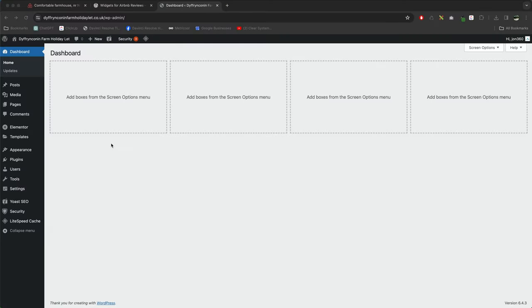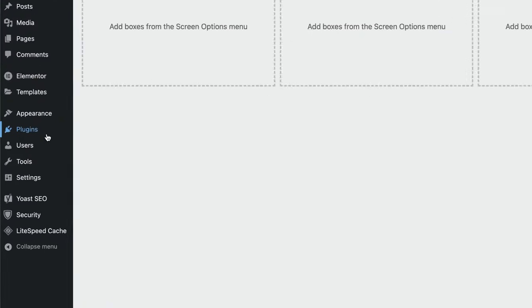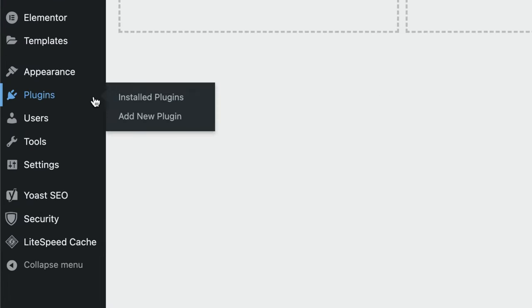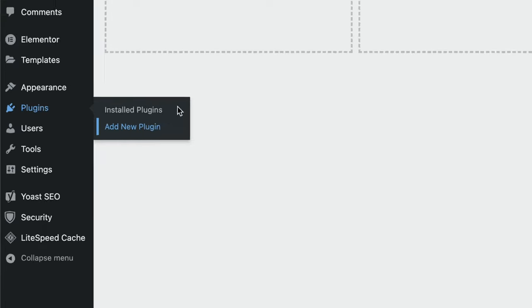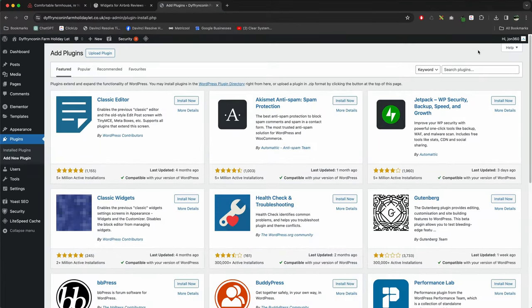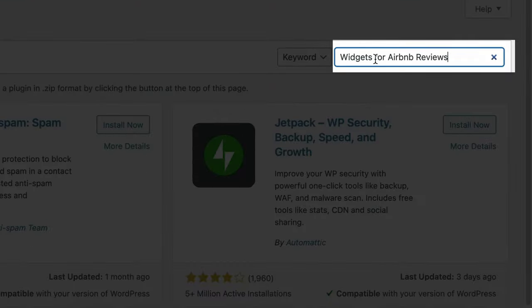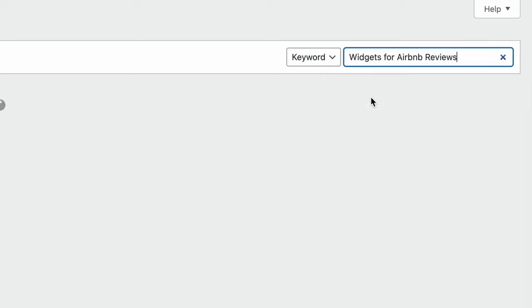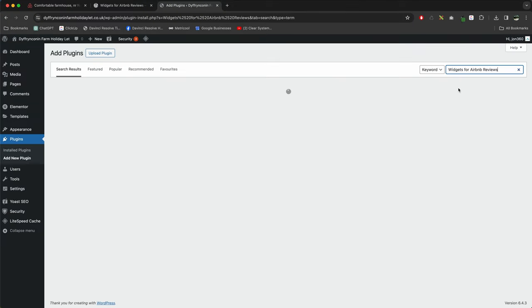The first step is to log into your WordPress website, go to Plugins, Add New, and then we're going to do a search for Widgets for Airbnb Reviews.